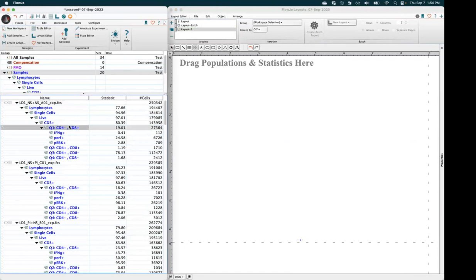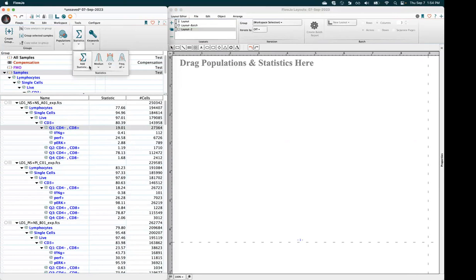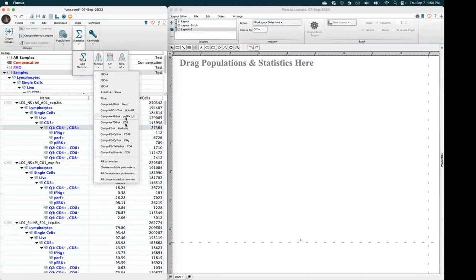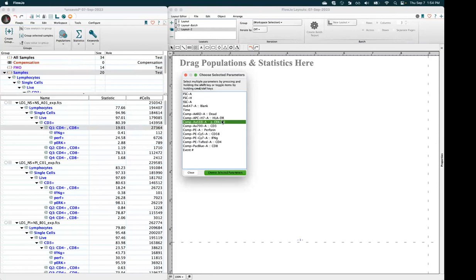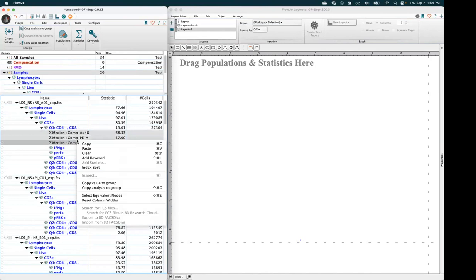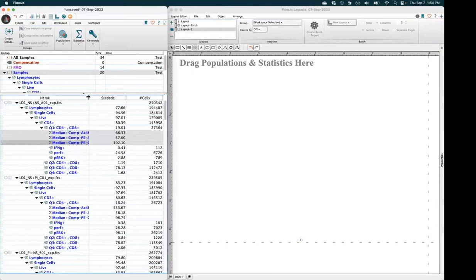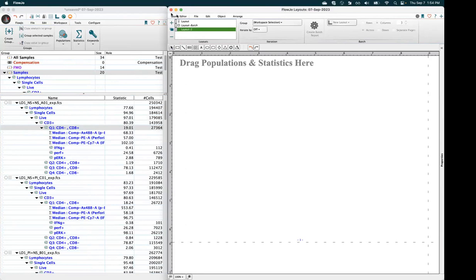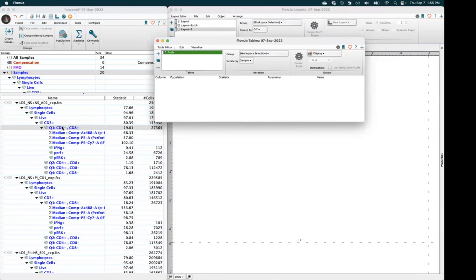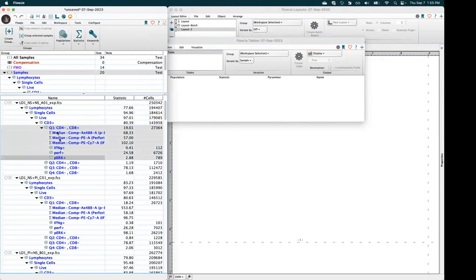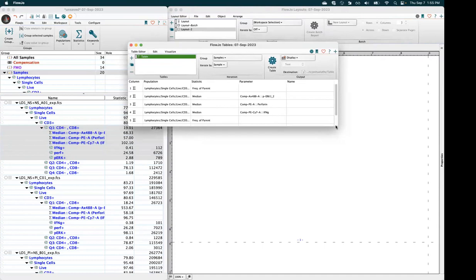I want to show a quick way to add statistics directly in the workspace. Select my gated population, go to add statistic, and there are some quick options. If I choose median, I'll select multiple parameters, then multi-select, right-click, and say copy analysis to group — which group-applies that statistic for all the samples in the group. With that, I can make a table of statistics — select the parent population, the statistics, and the three sub-gates I drew, and add all of that directly into my statistics table.